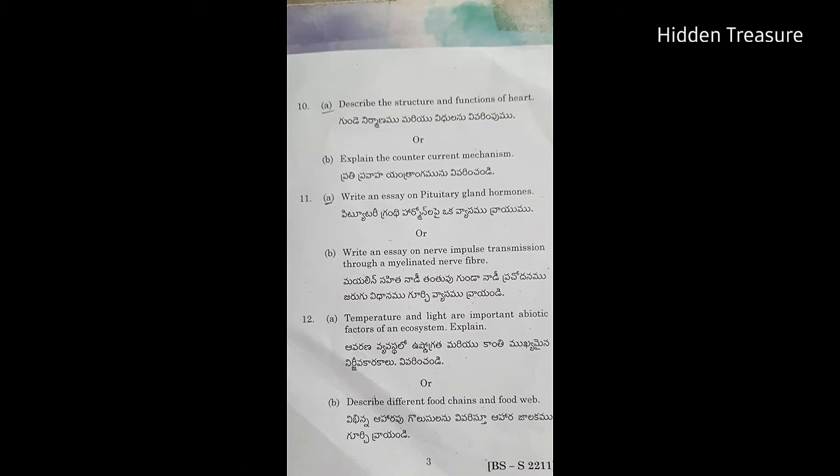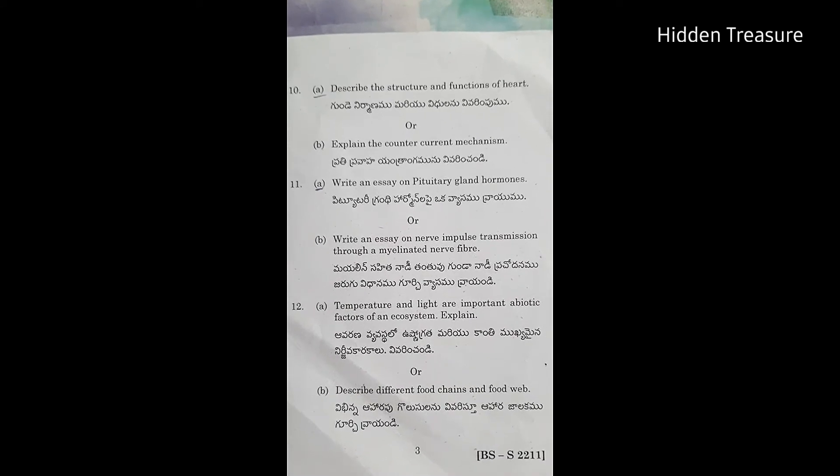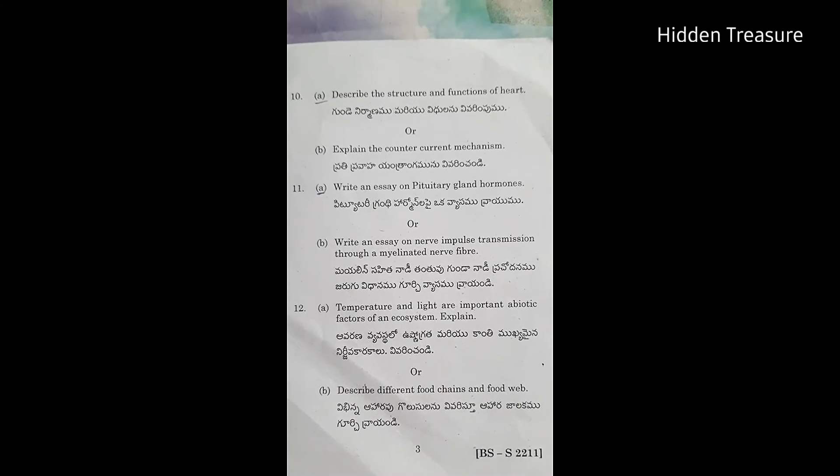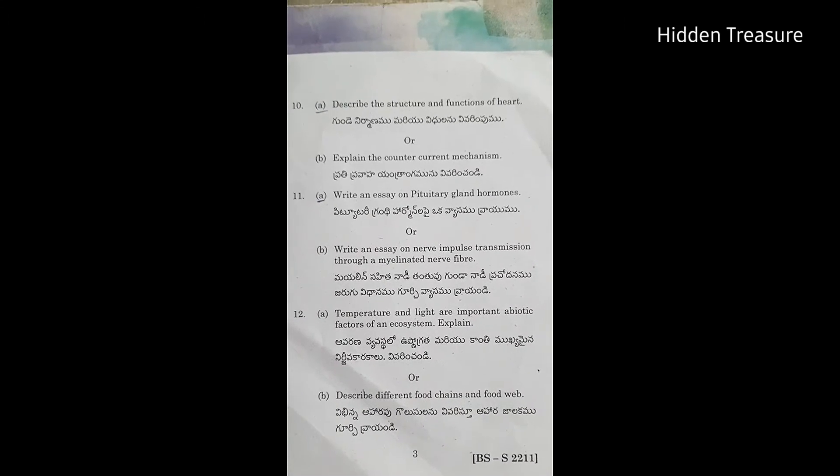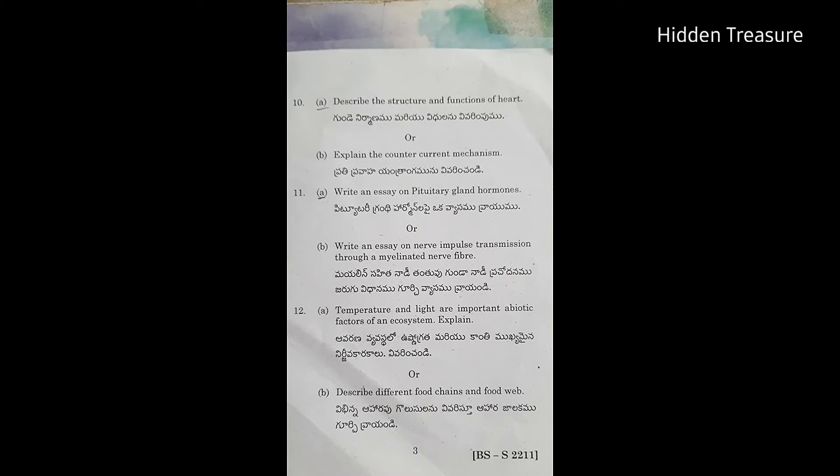10th Question: Describe the structure and functions of the heart; explain the counter current mechanism.